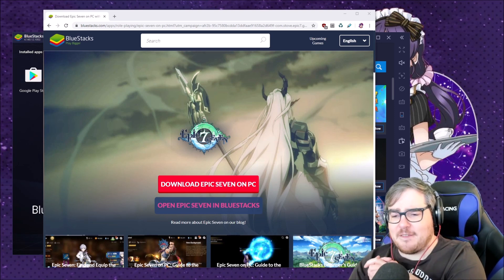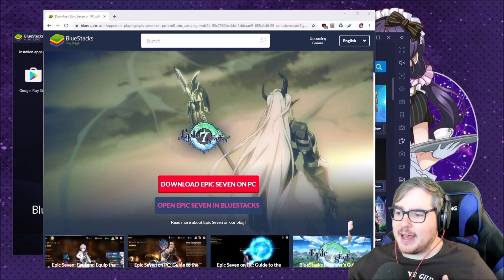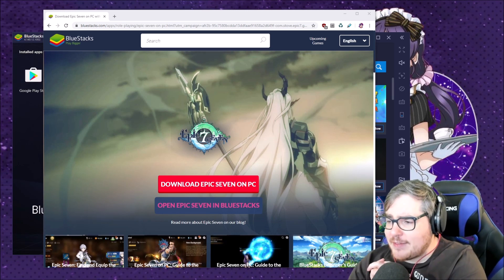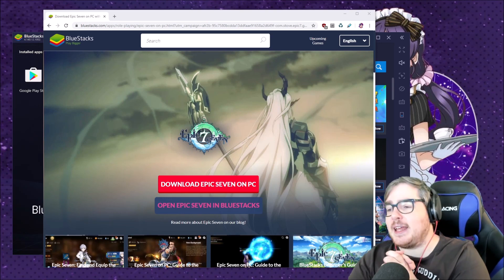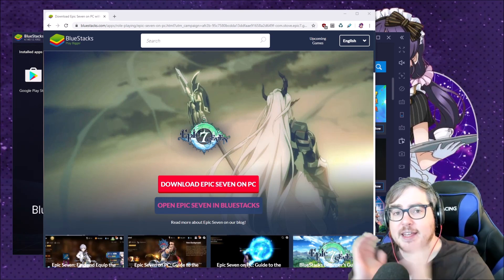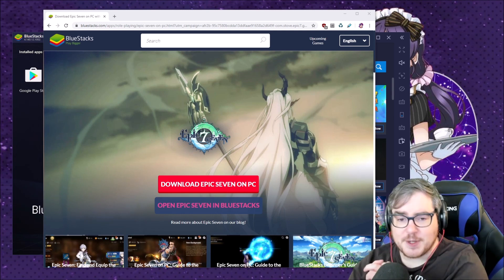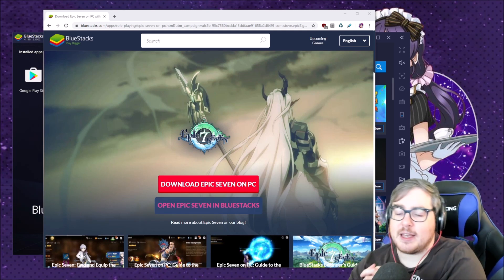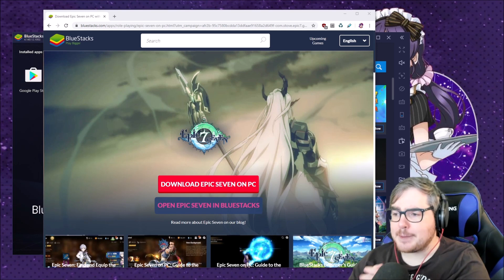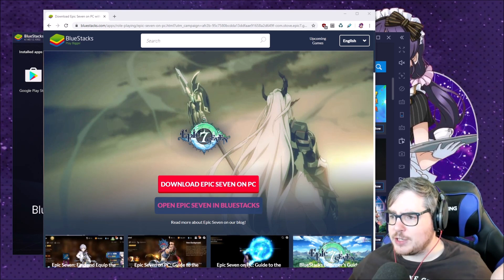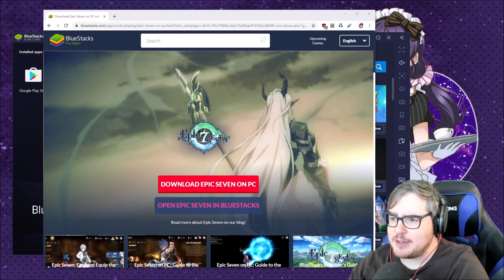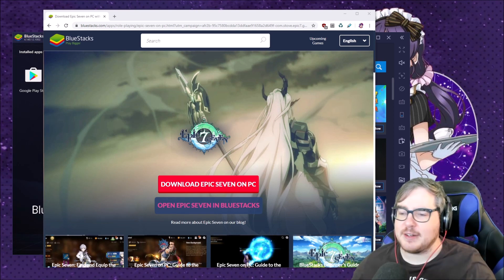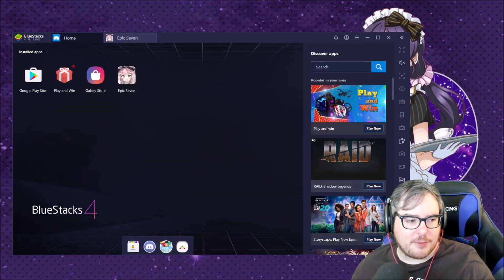If you want to download BlueStacks 4 or Epic Seven, whatever game you want to download, you can use my link in the description below. It is an affiliate link, just getting that out there - this is not a sponsored video but it is an affiliate link, so I will get stuff back from it when you use my link. You can just click on download Epic 7 on PC right there from this and you can get it going.